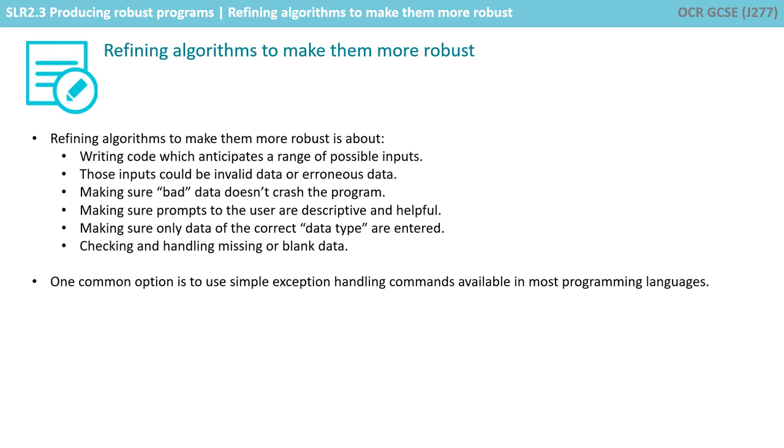One common option is to use simple exception handling commands like the ones we've shown you, which are available in most programming languages.